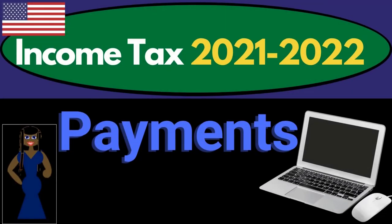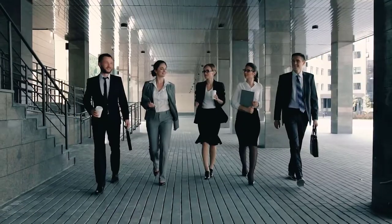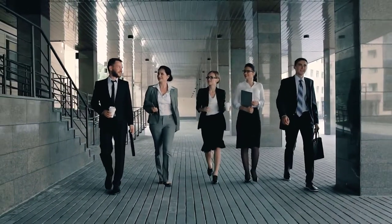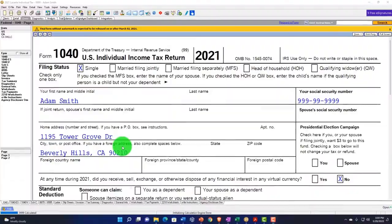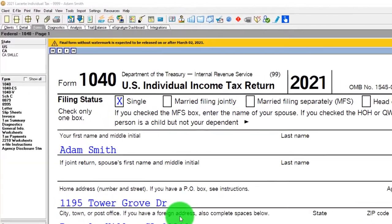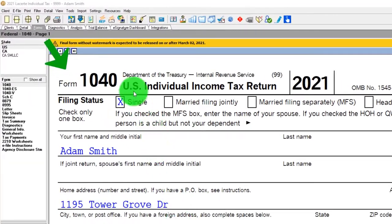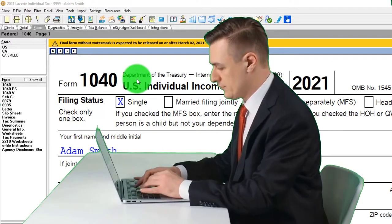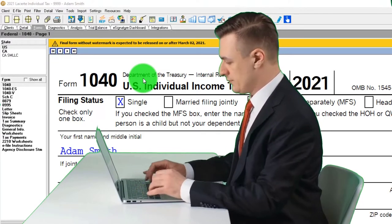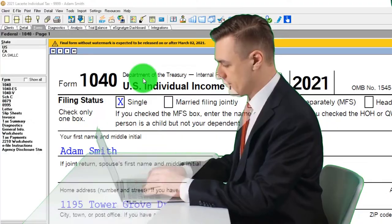Get ready to maximize your refunds, diving into Income Tax 2021-2022 with Lacerte Tax Software. You don't need tax software to follow along, but you might want to have Form 1040, which you can find on the IRS website at irs.gov.